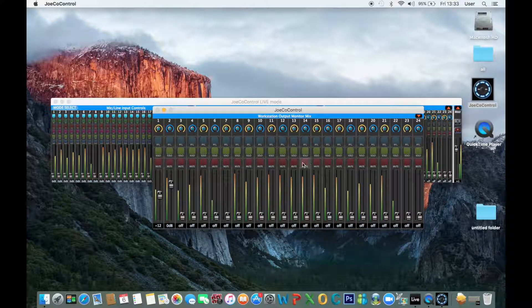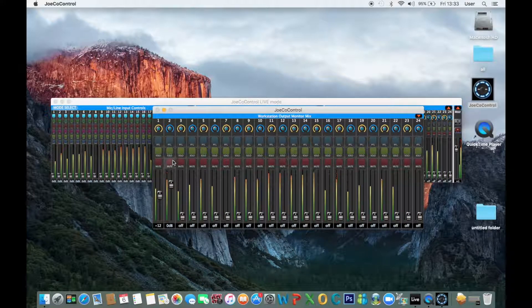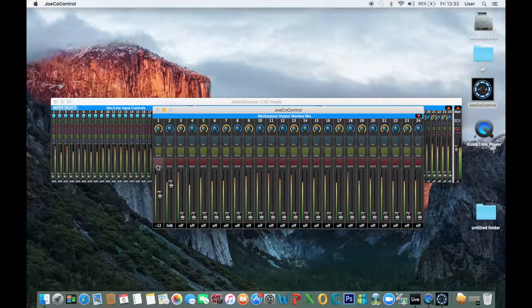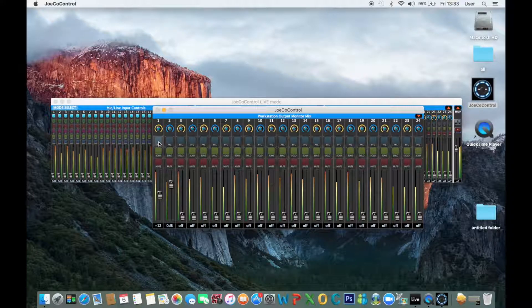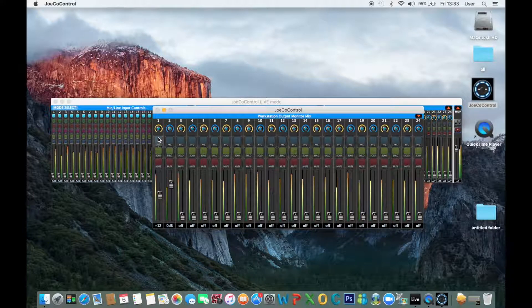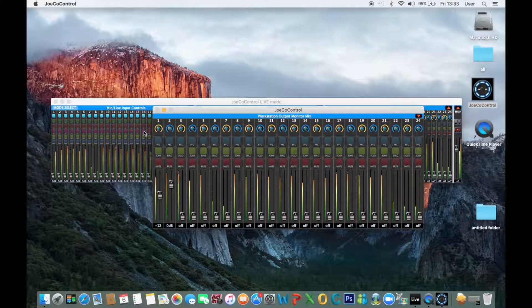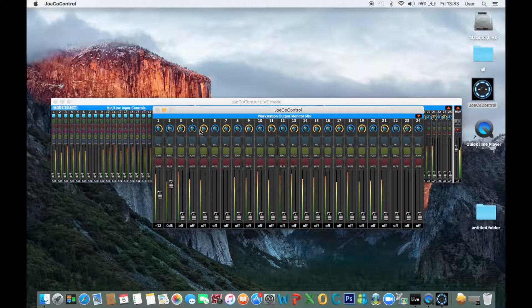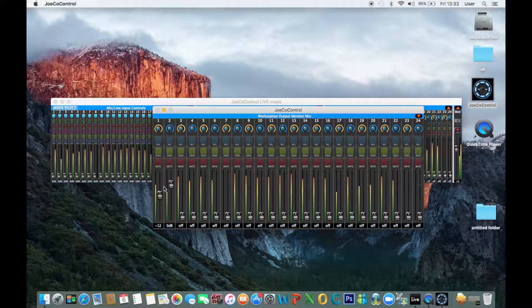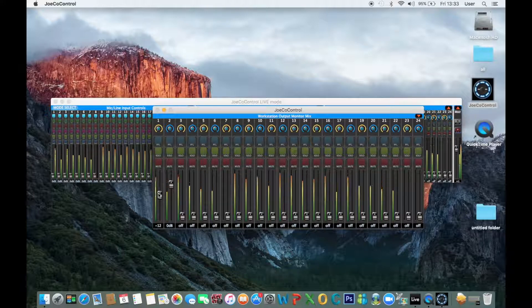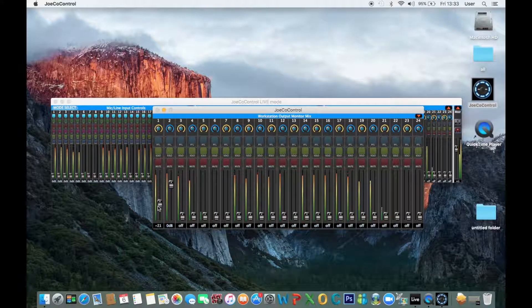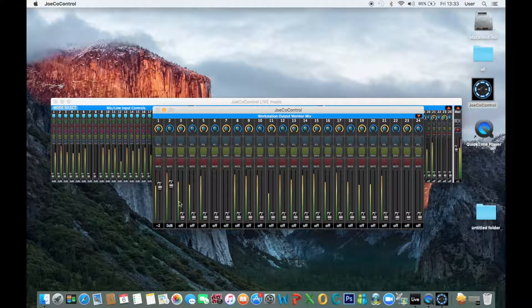In each mix you can solo, mute, PFL, pan and adjust the volume on all of the channels.